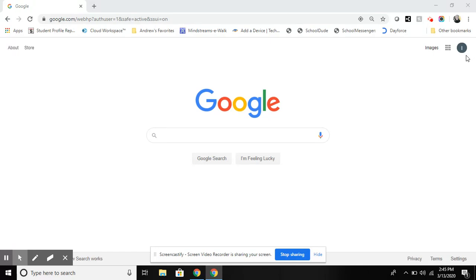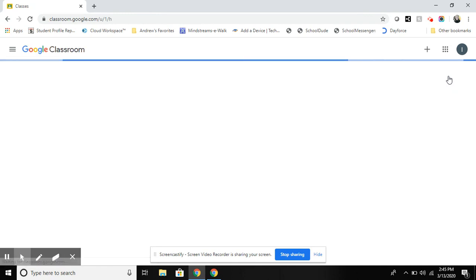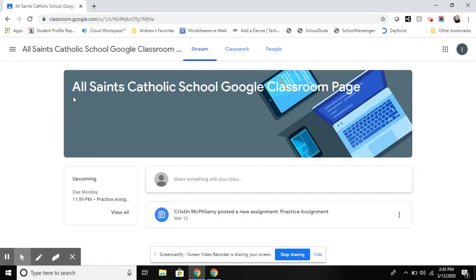Students will then go to classroom.google.com or they can access it by going to this 3x3 array up here and clicking on the Google Classroom button. Once they do that they will be signed into Google Classroom and can access each of their classes here and they can log in by clicking.